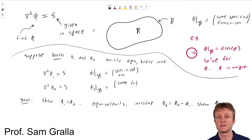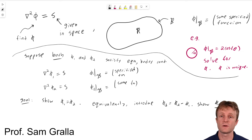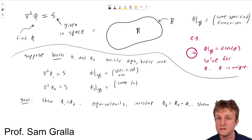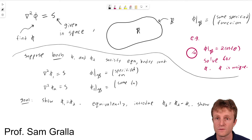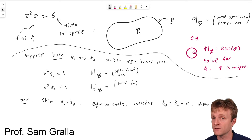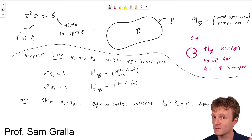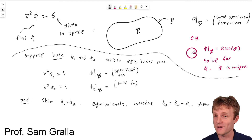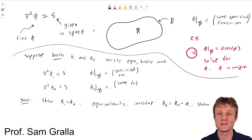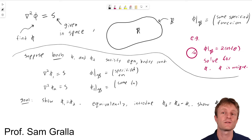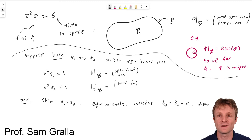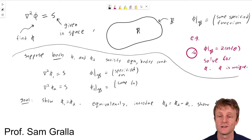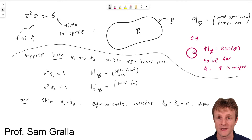We want to show that phi 3 equals 0, so that phi 1 equals phi 2. The setup is the same for almost any uniqueness proof: consider two possibly different solutions phi 1 and phi 2, consider the difference phi 3, and show that the difference is 0, so that phi 1 actually equals phi 2 and indeed the solution is unique.